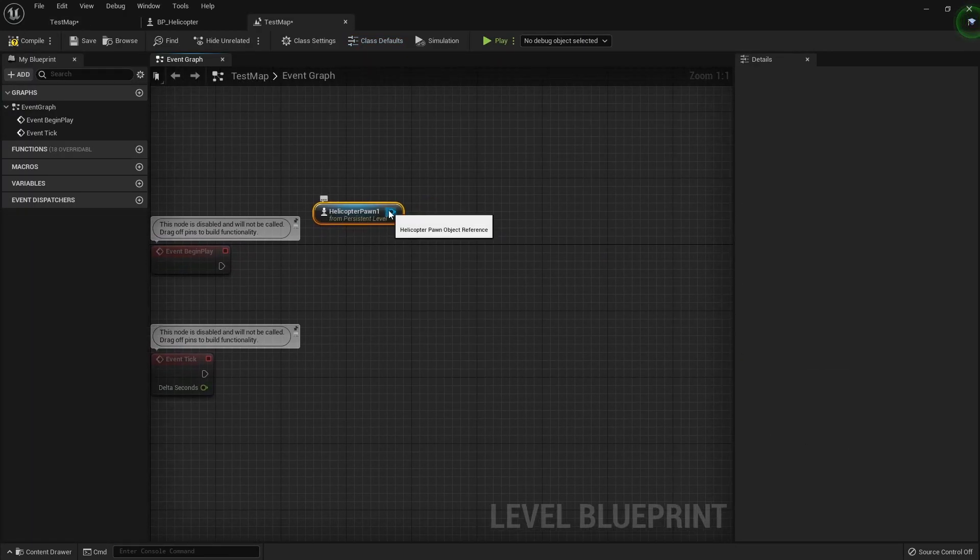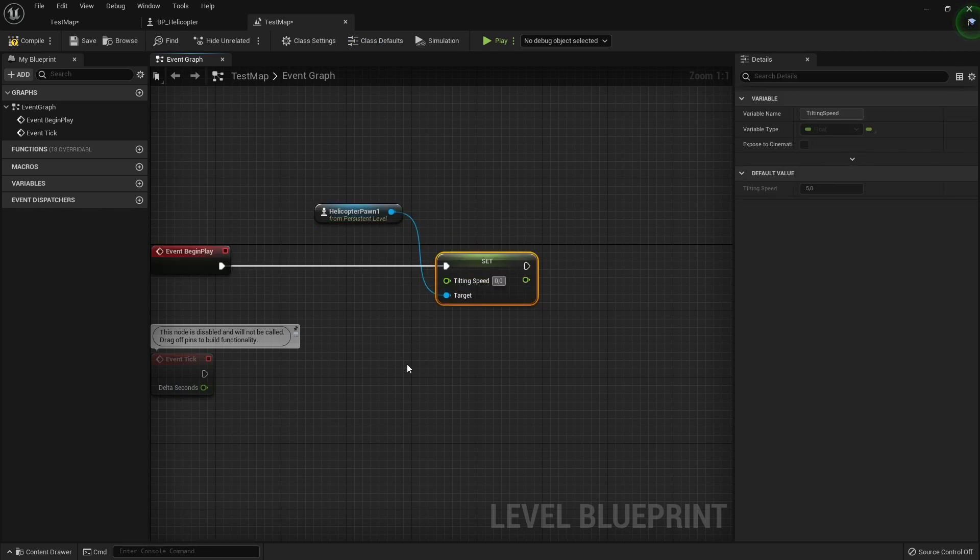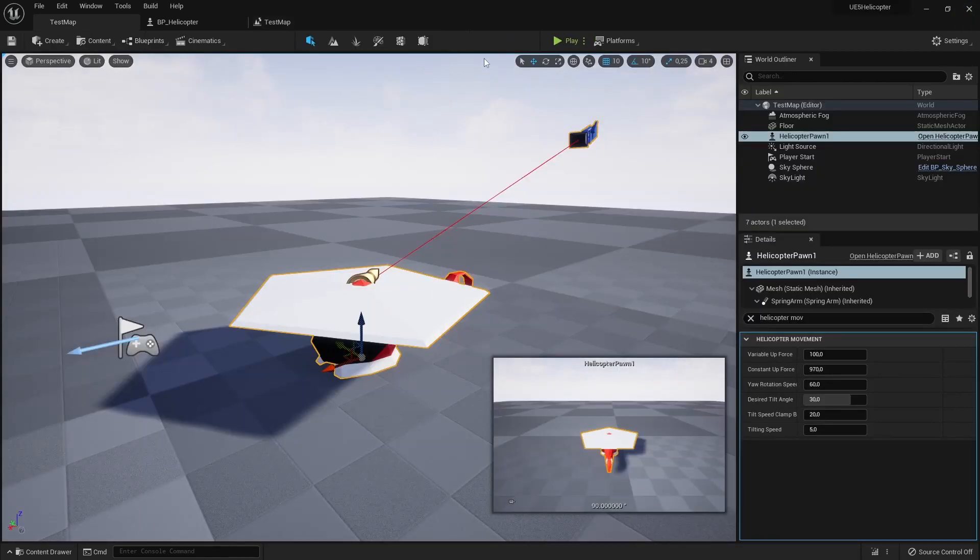Those specifiers we used for properties will not prevent us from setting values out of bounds by using blueprints, they only work in property windows.